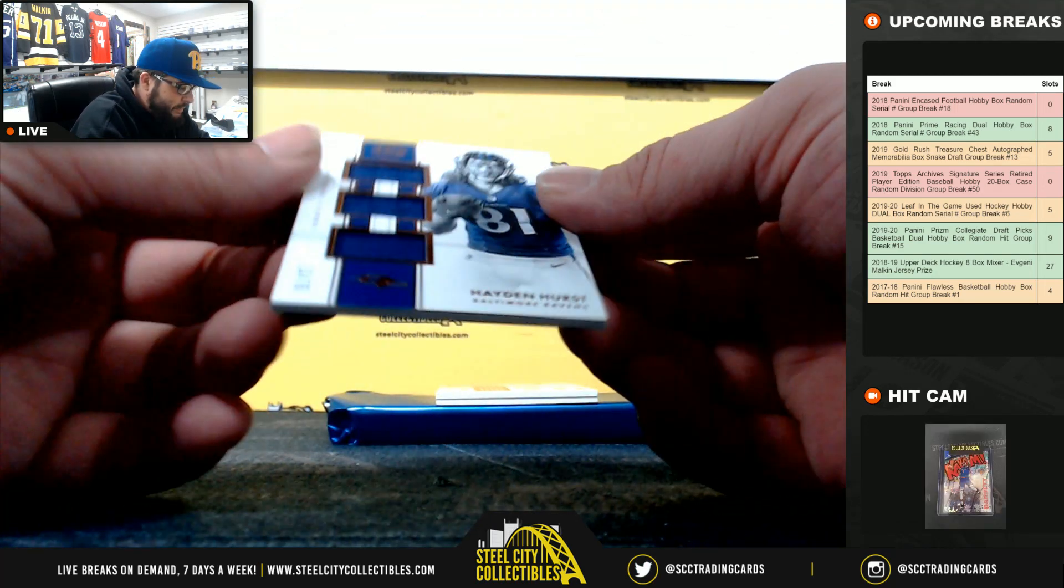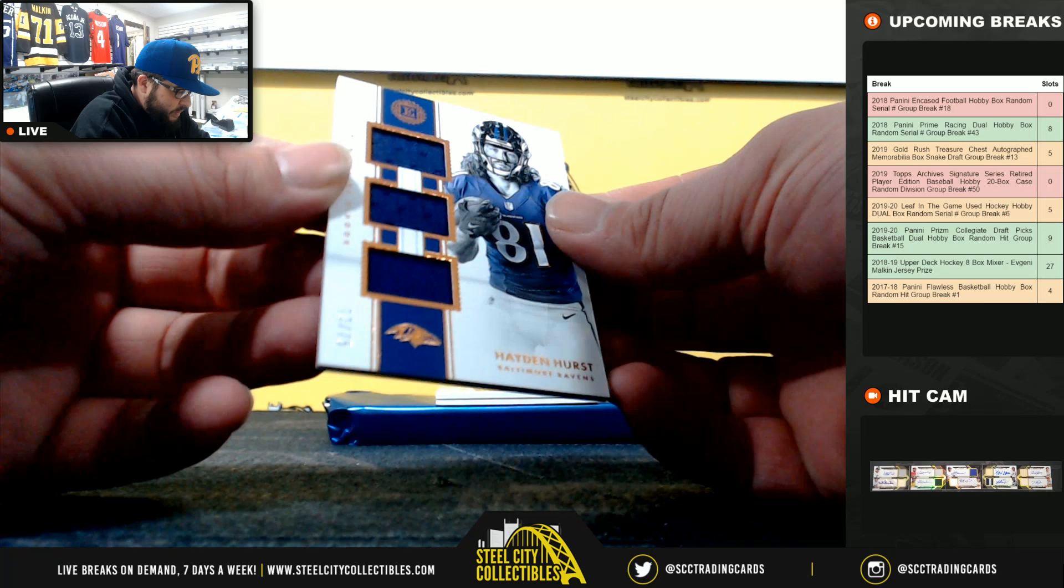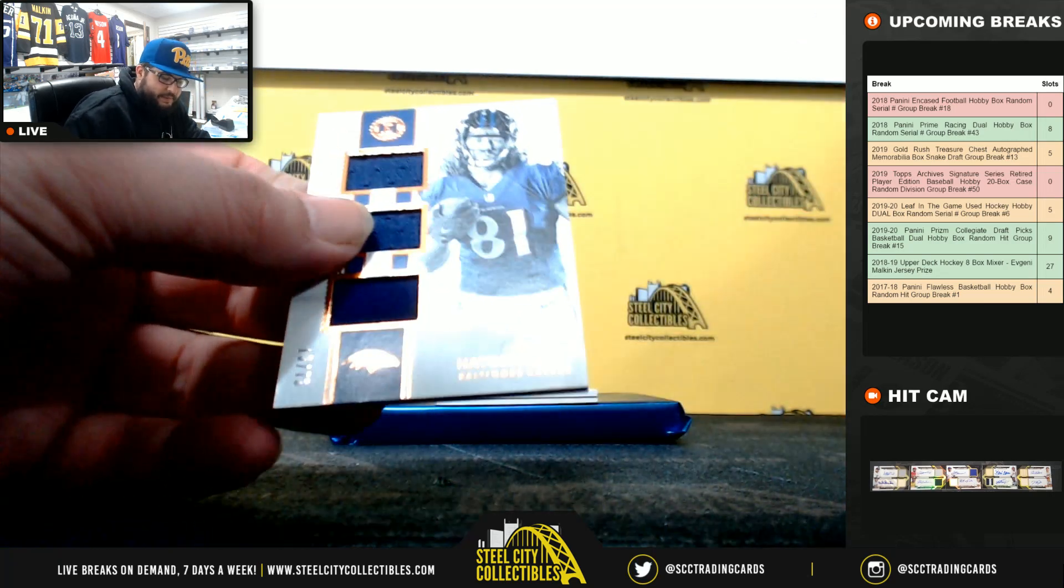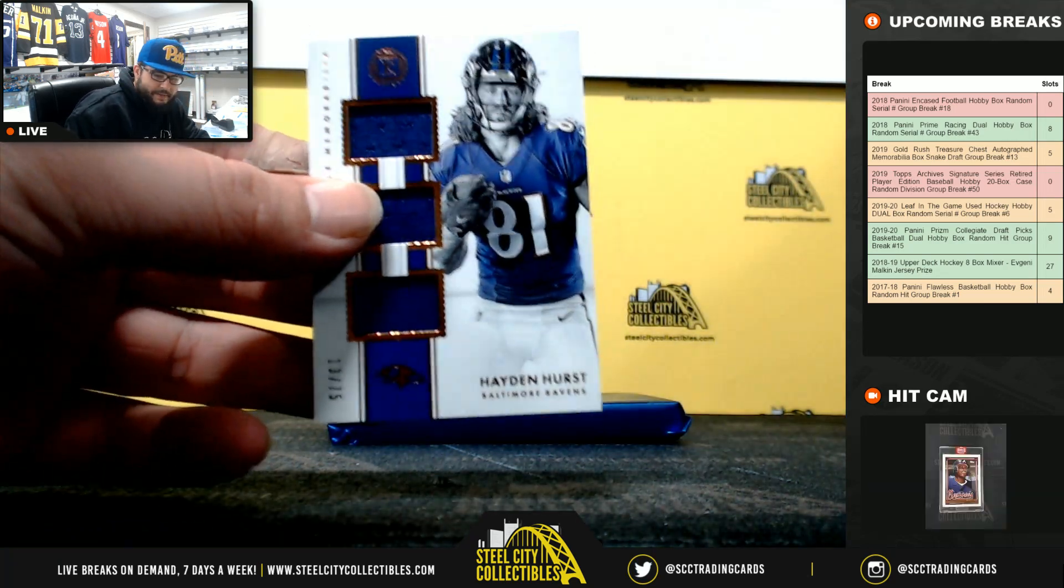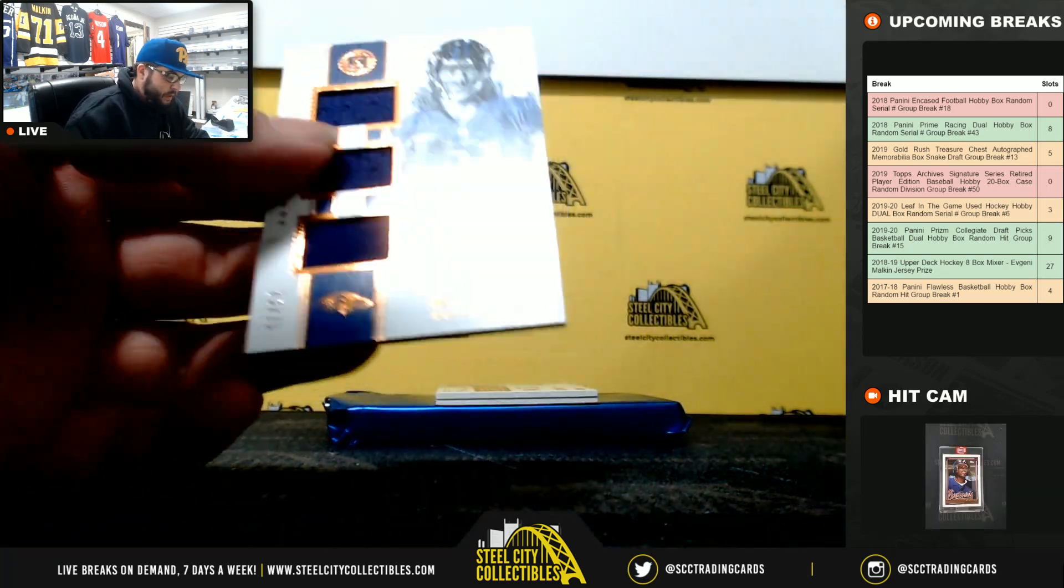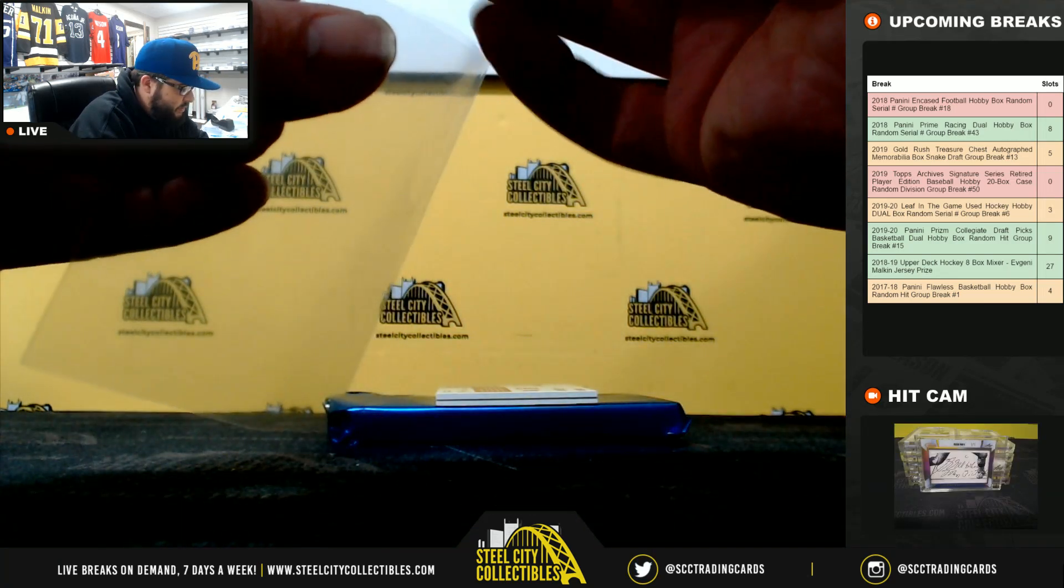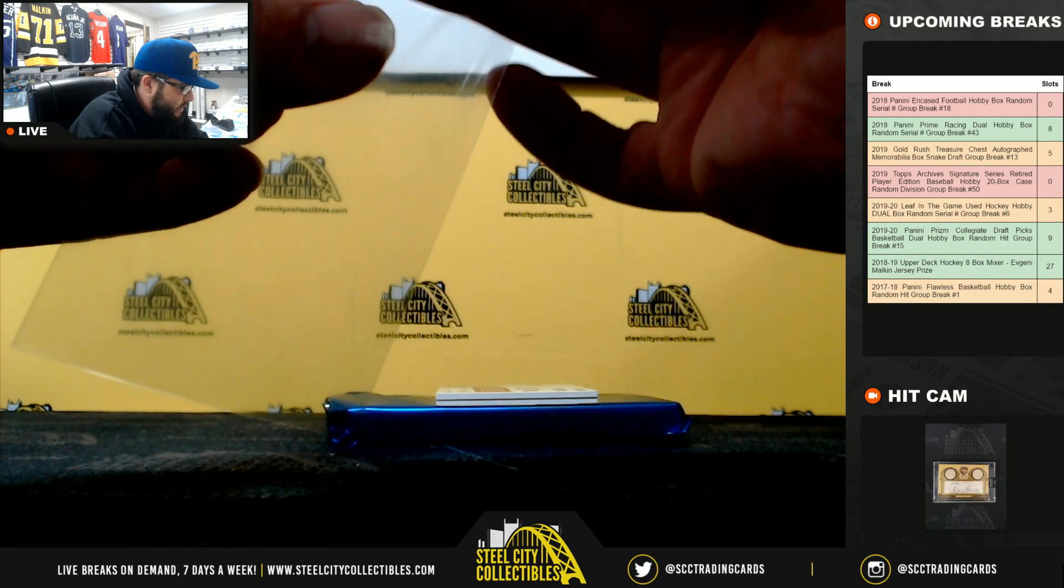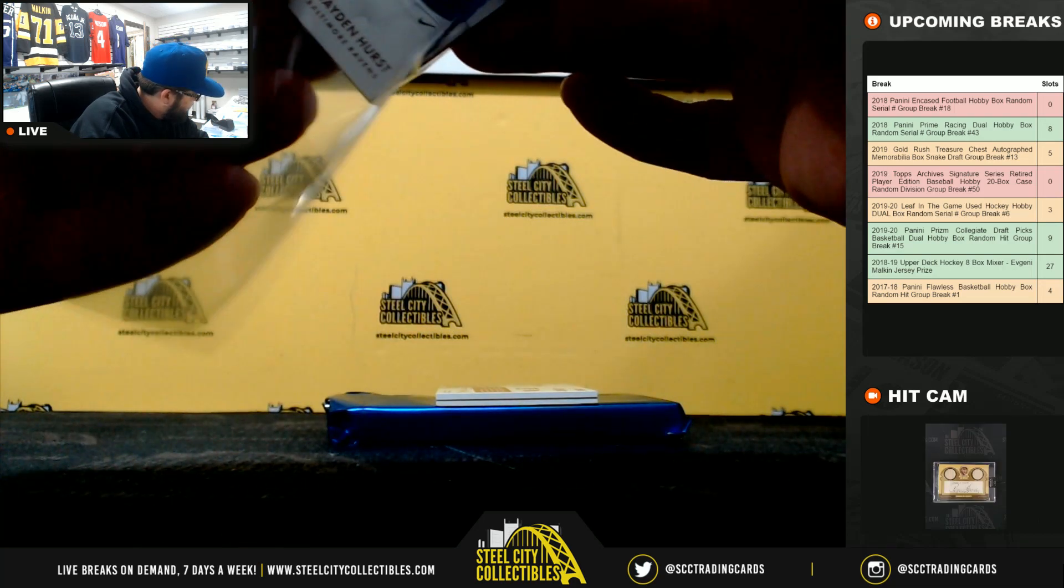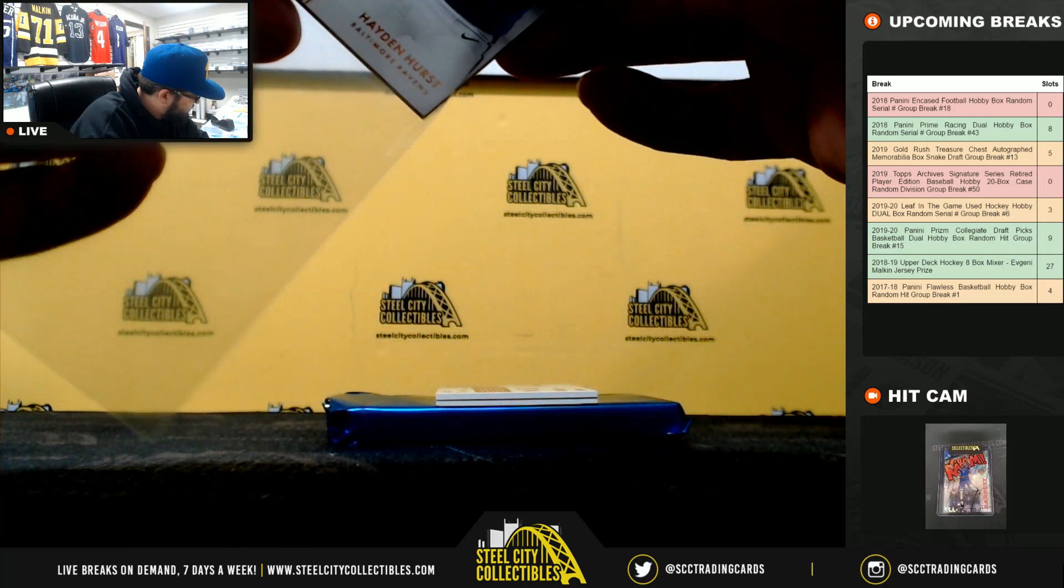Next, we have 13 of 75, Hayden Hurst 3-Piece Jersey Relic. 13 is going to Mark.